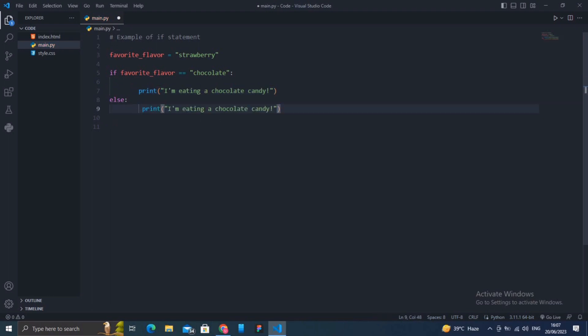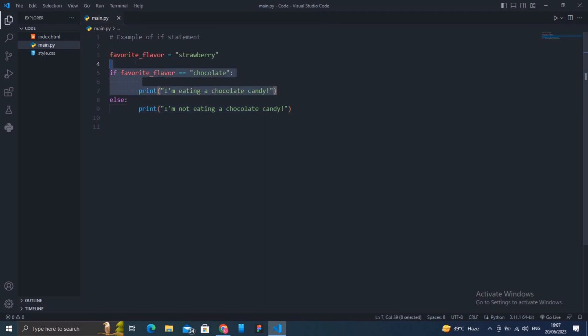In this updated example, since the condition favorite_flavor equals chocolate is false, the code block inside the else statement is executed and it prints 'I am NOT eating chocolate candy'. So that's what's so simple, guys.